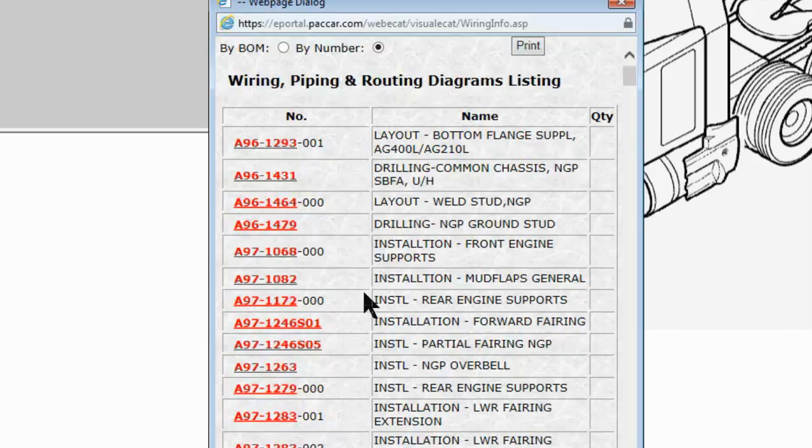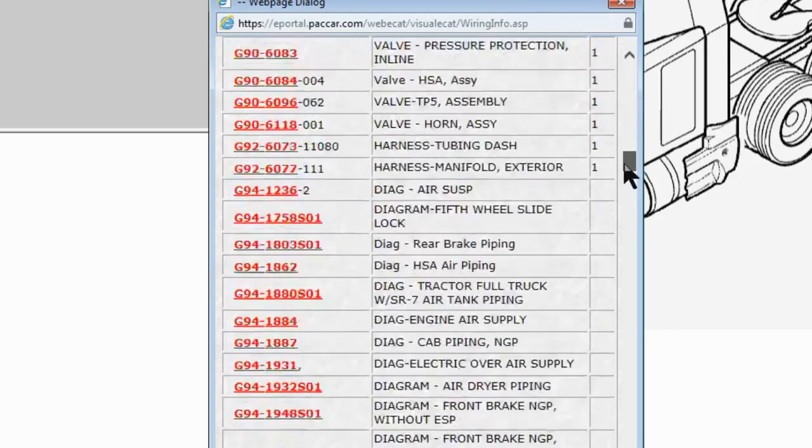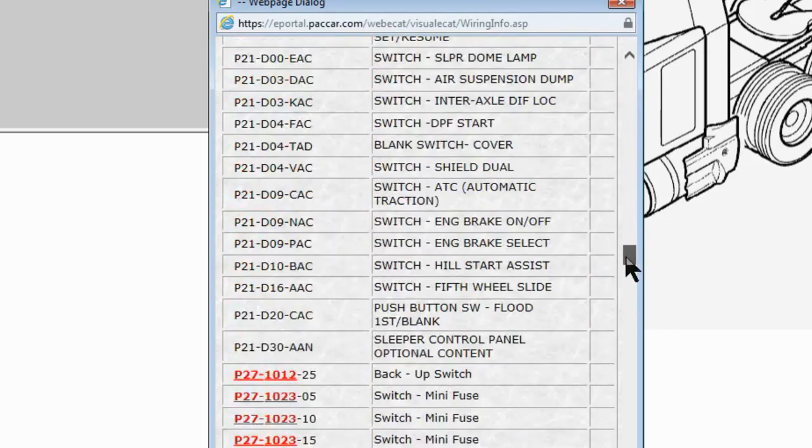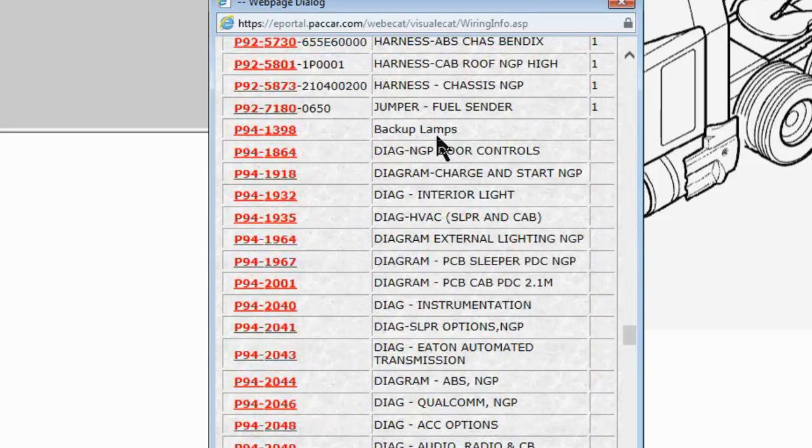Remember, parts diagrams and electrical diagrams start with a P. Anything electrical starts with a P, so I'm going to go down and find the P. Diagrams start on 94, so P94. This is the very first electrical diagram, backup lights.